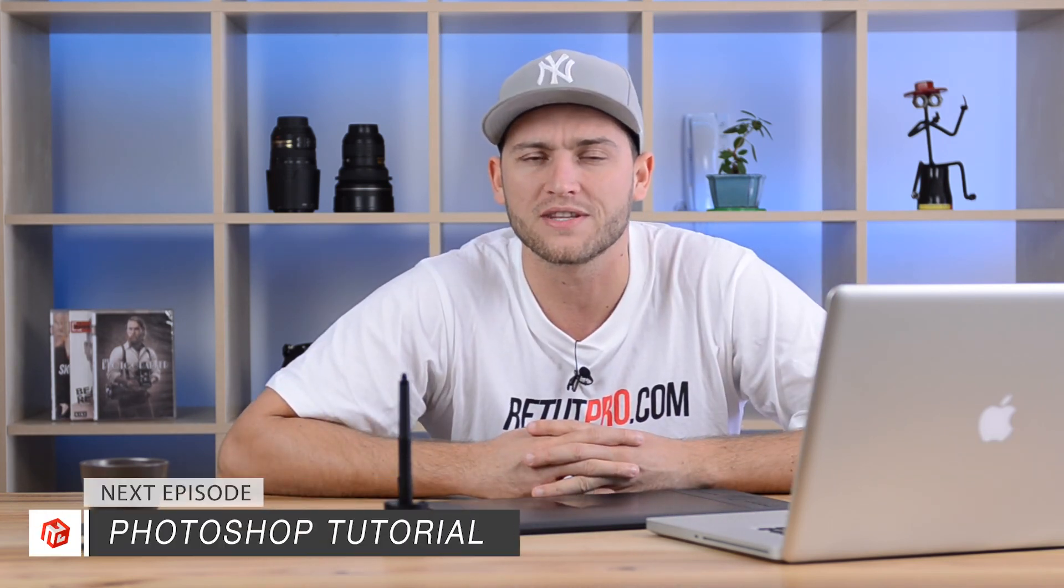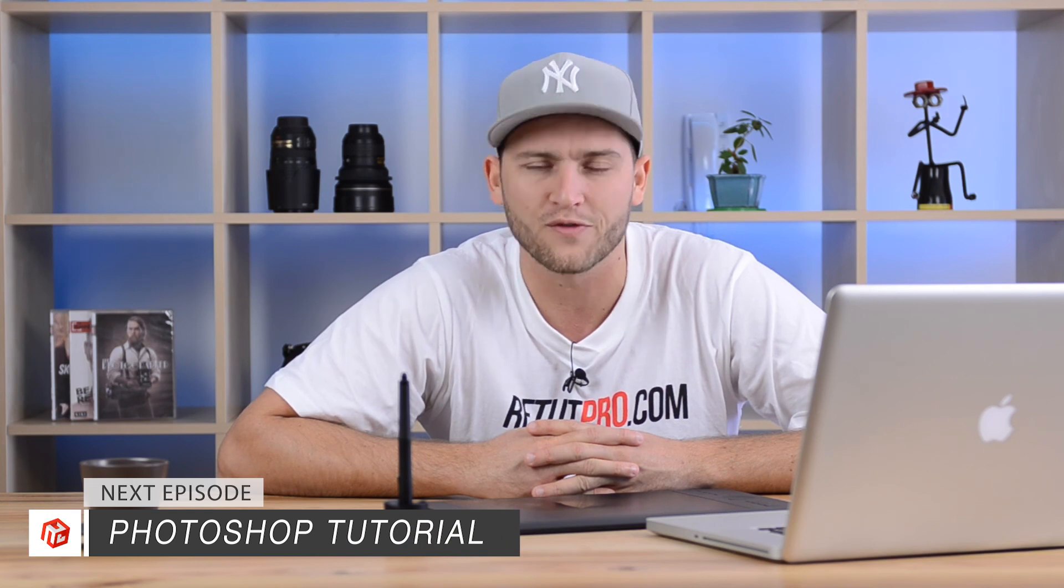That's basically all. Don't forget to hit the thumbs up if you liked the episode. If you have any questions, post them down below in the comment box. Share it with your friends. And I'll see you guys all next week for a new Photoshop tutorial. Bye-bye guys.